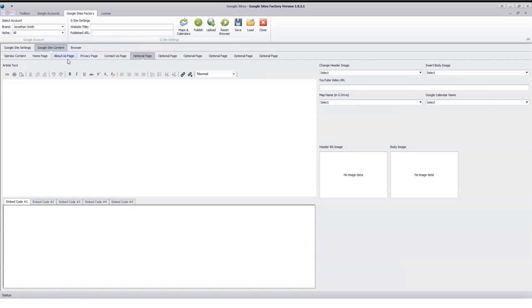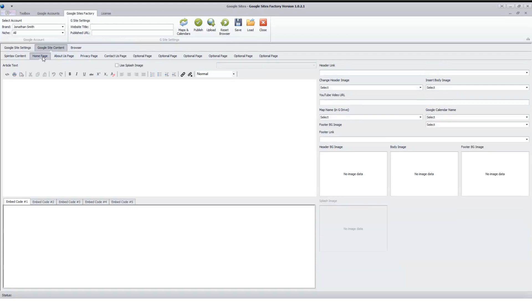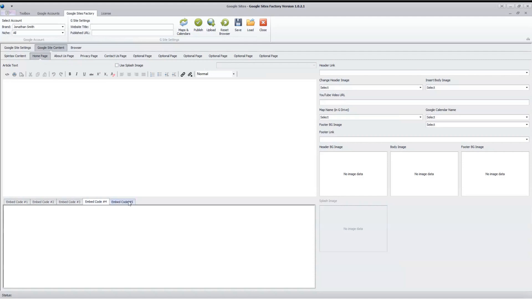The nice feature that has been added and is really slick is we now have the ability to put in up to five embed codes. You can put in one, a second one, a third one, a fourth one. It's really slick. You can just drop your embed code in here, and when it creates the site, it will put those embeds into the Google site.